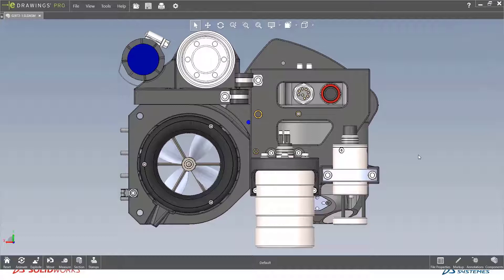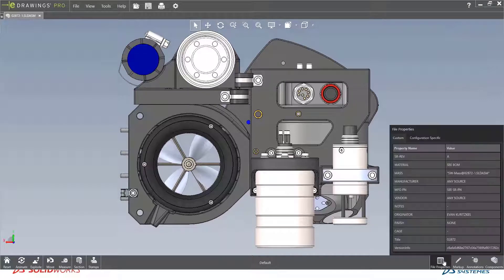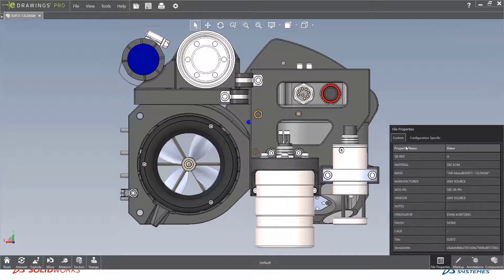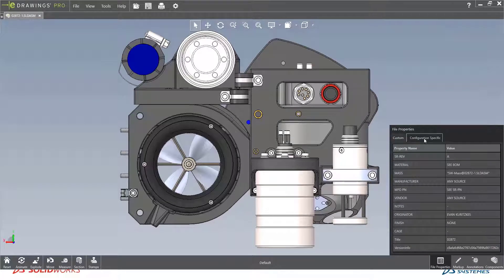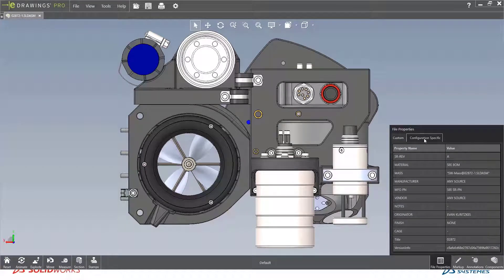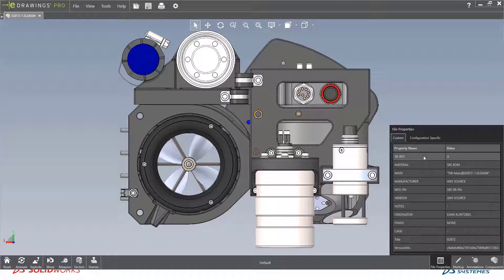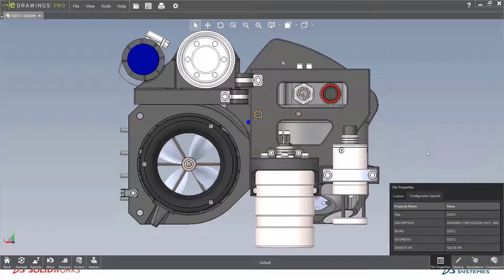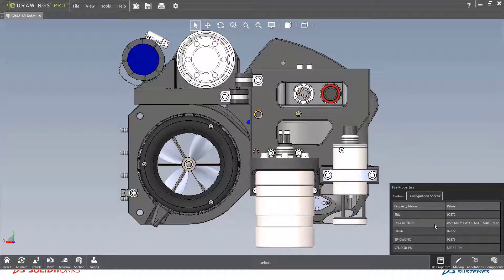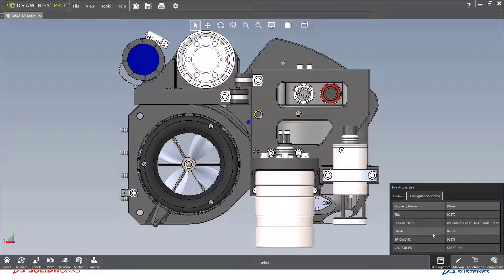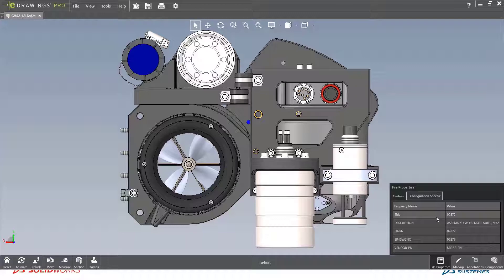The first thing that we're going to see new for eDrawings 2021 is the fact that you can now see all the custom and configuration properties directly from the eDrawings viewer. This gives those non-technical people access to some of the technical data like revision, who the manufacturer is, maybe the mass. If you're using design tables, we can now see the configuration specific properties such as description, drawing number, vendor part number, title of the model or assembly.